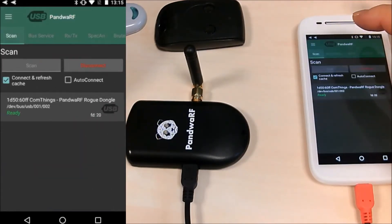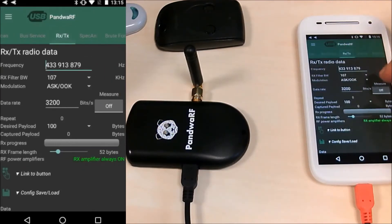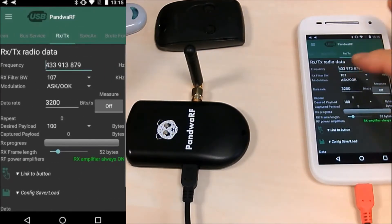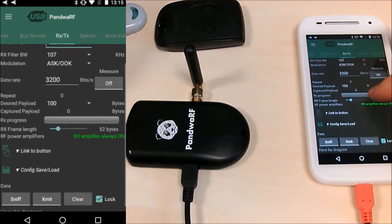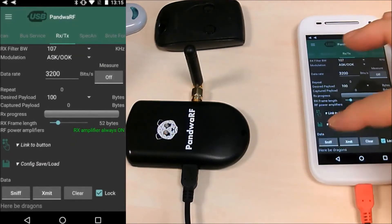Of course, you can also do RXTX. Let's keep the default value. Sniff.